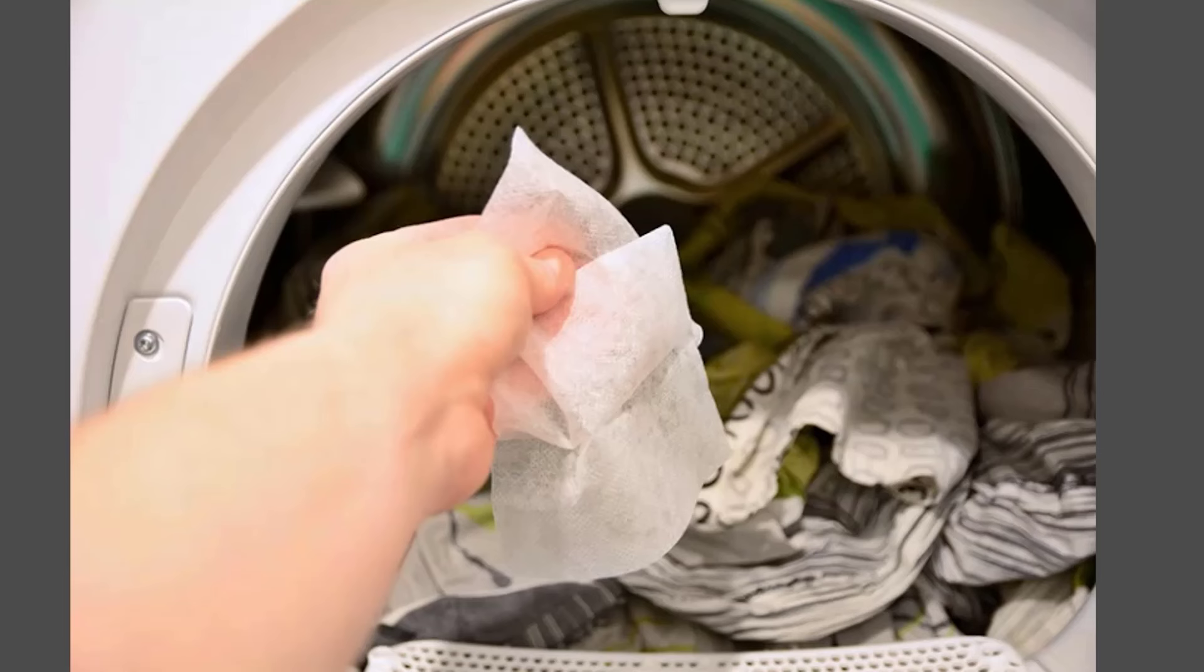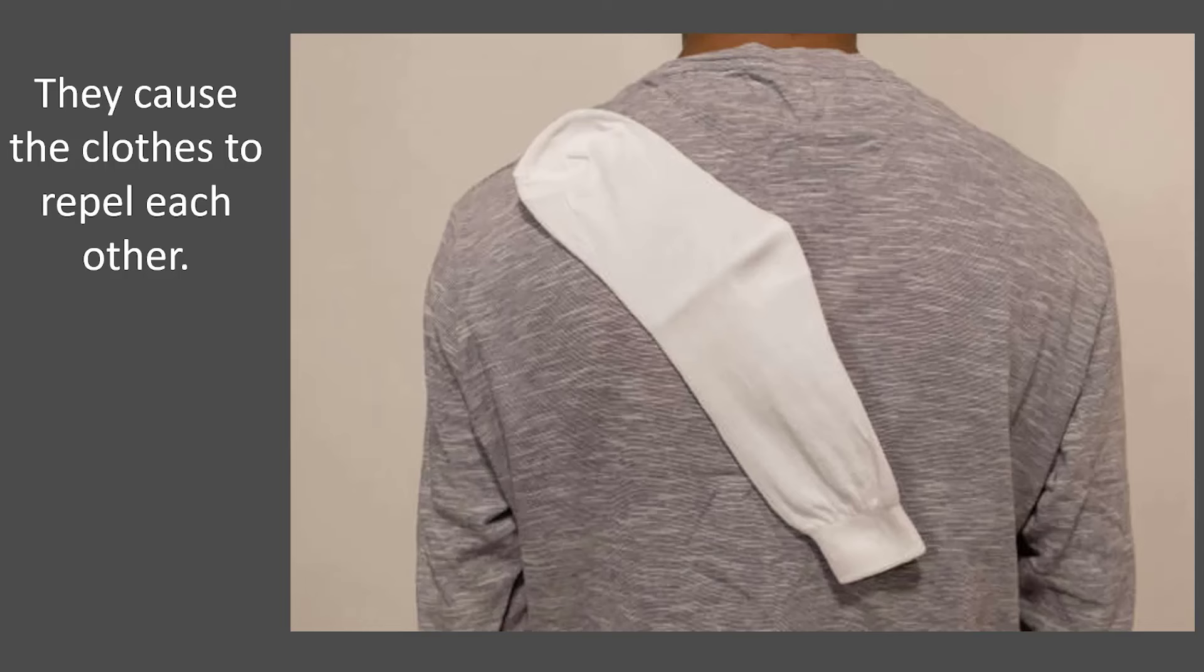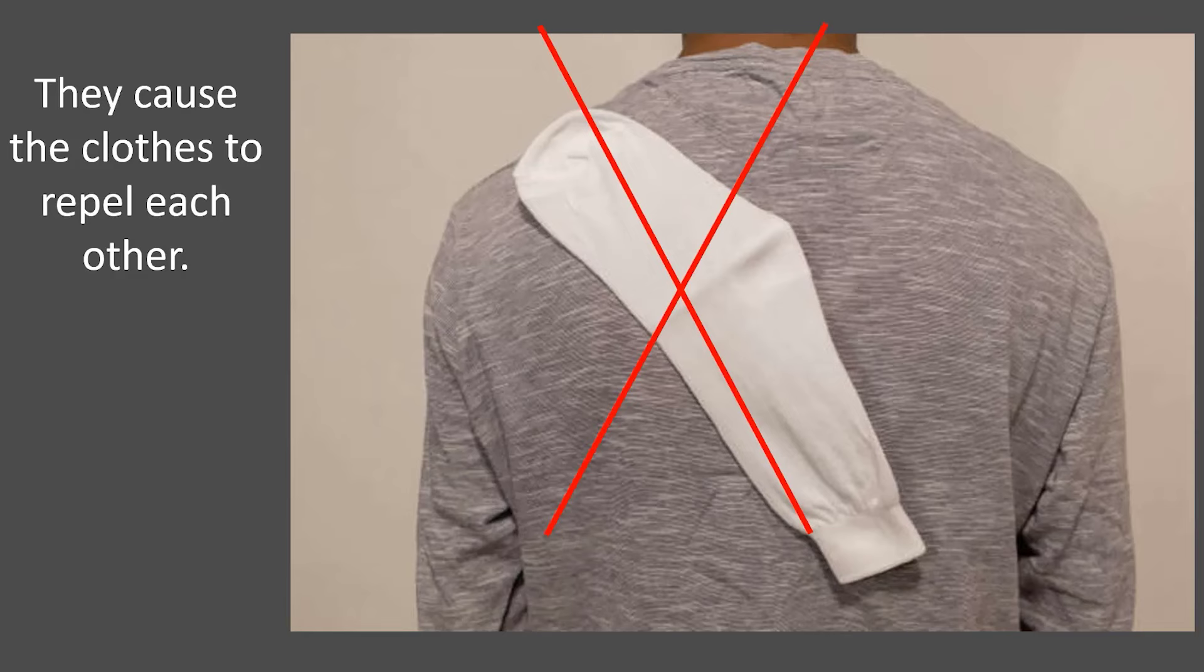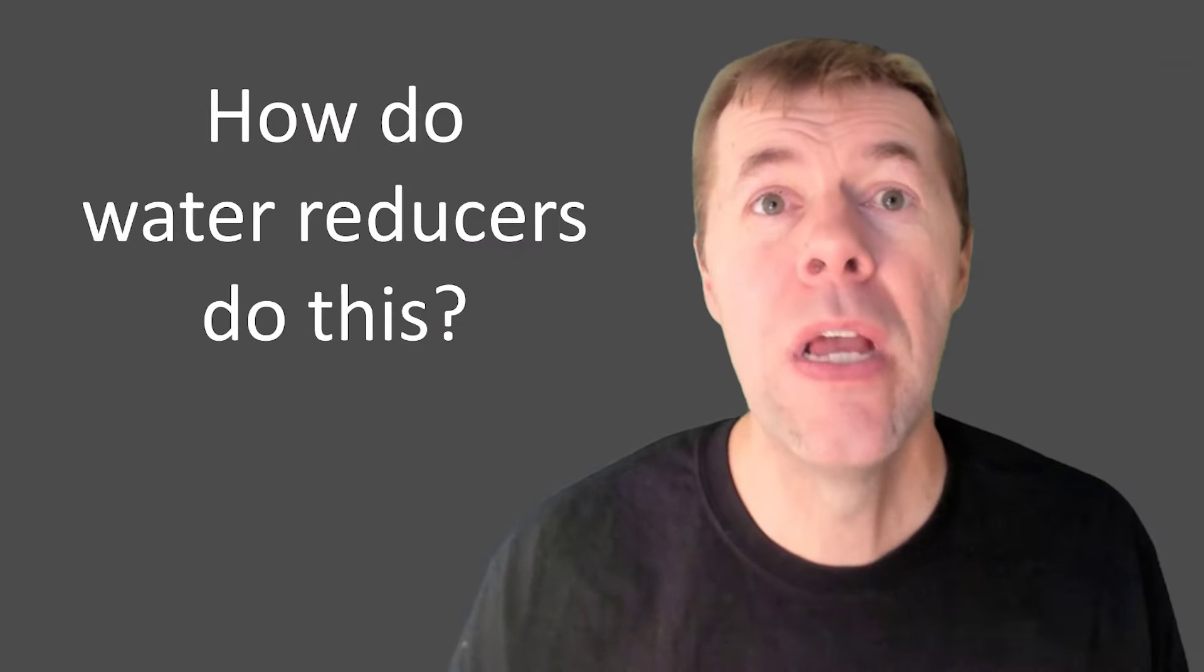This is like a dryer sheet for your concrete. When you put it in, your clothes don't stick together. And the same thing is true for your concrete. Your grains don't stick together.